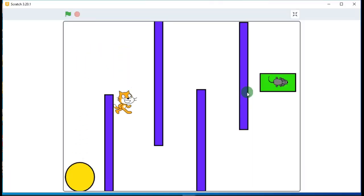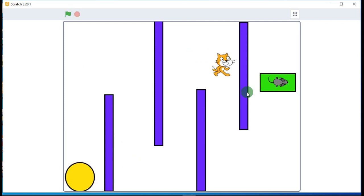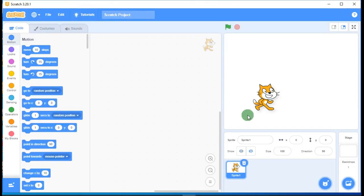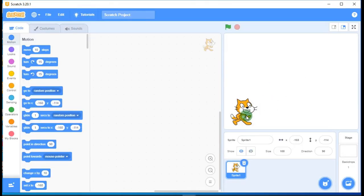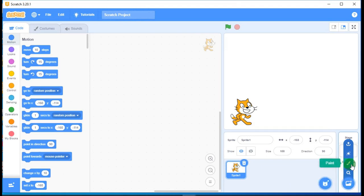Hello everyone. In this tutorial we will learn how we can make a maze game in Scratch. To start, we will draw the backdrop — just go to your stage and select Paint.